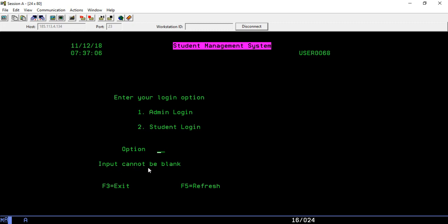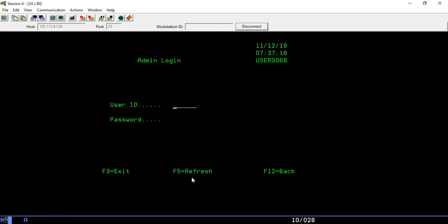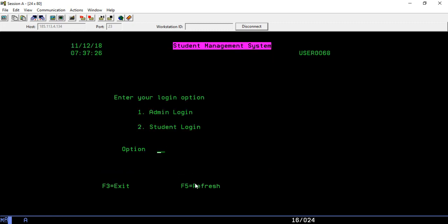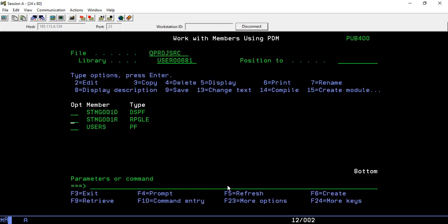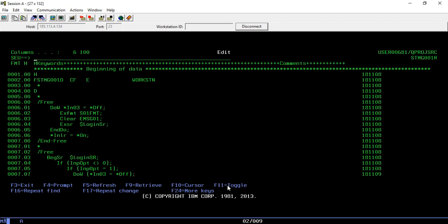The second bug: if you go to admin login and press F5, it says username or password can't be blank because we didn't code for F5. And if you come back and go again, the error message is still available because we are not clearing it when you return to the screen. Let's fix these two things.